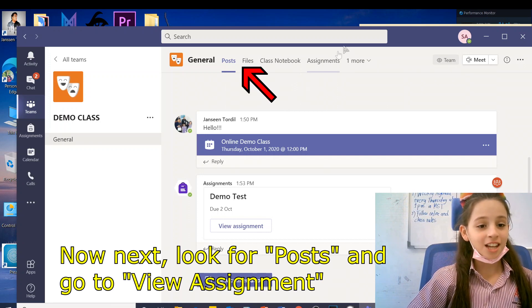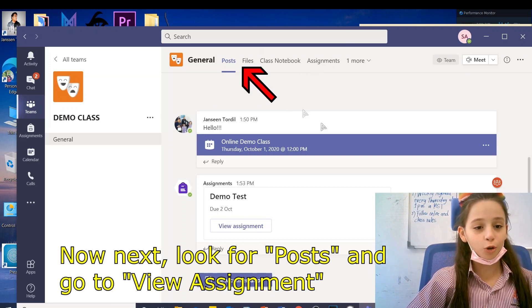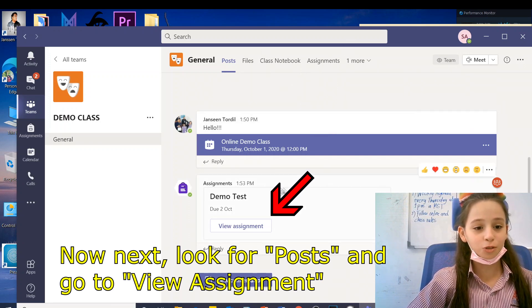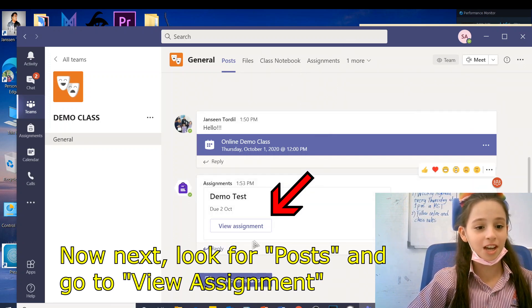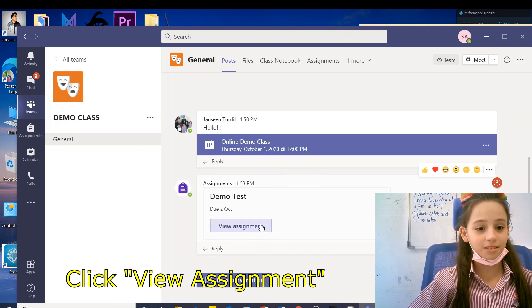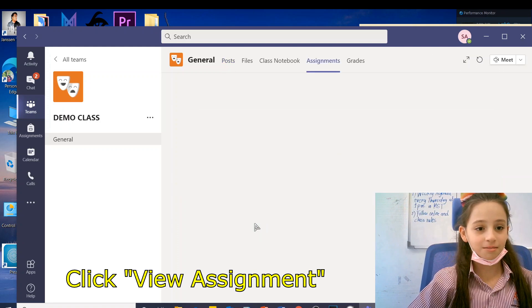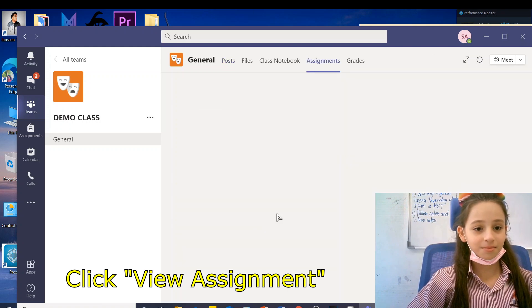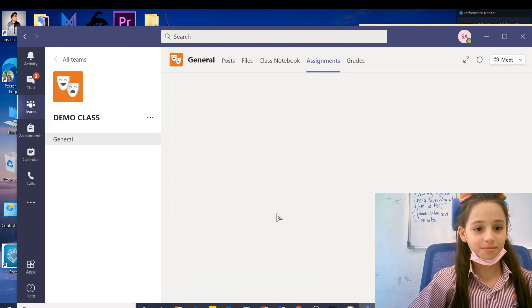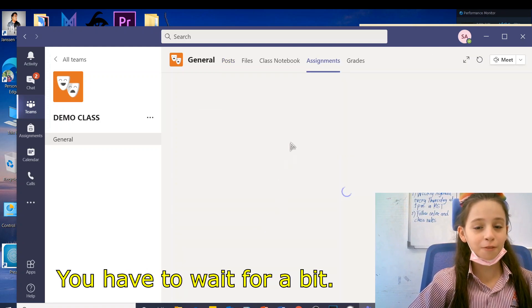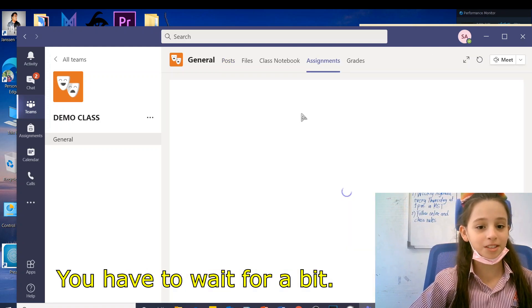Now next, look for Posts and go to View Assignment. You have to wait for a bit.